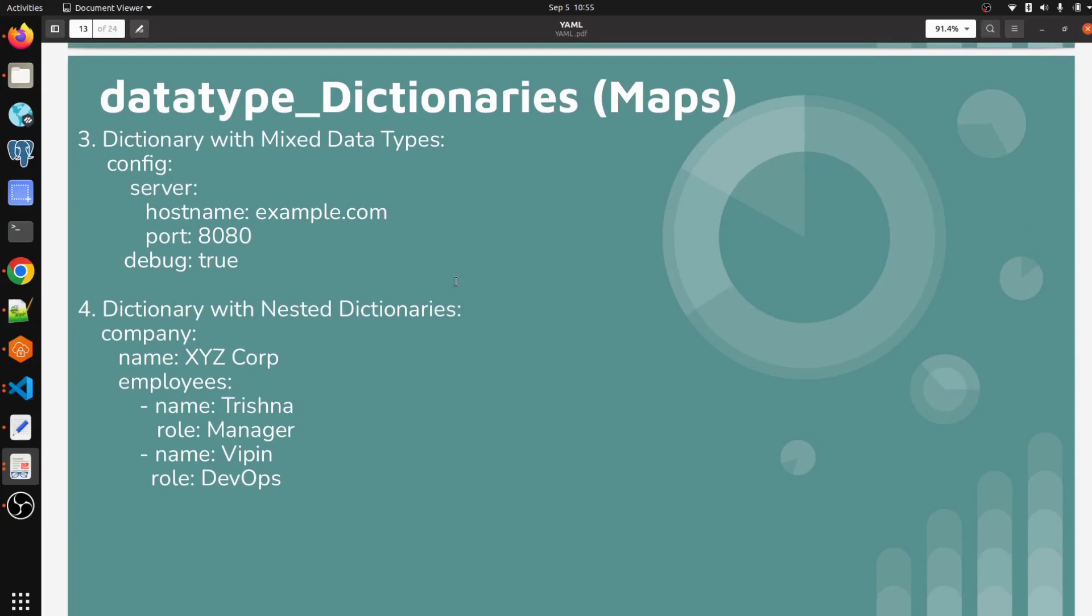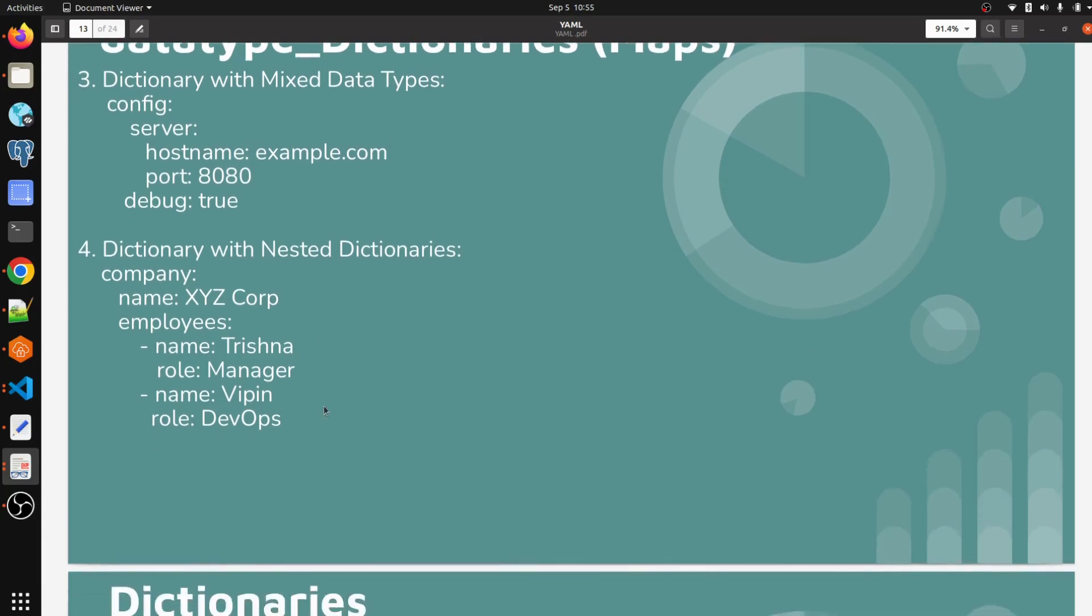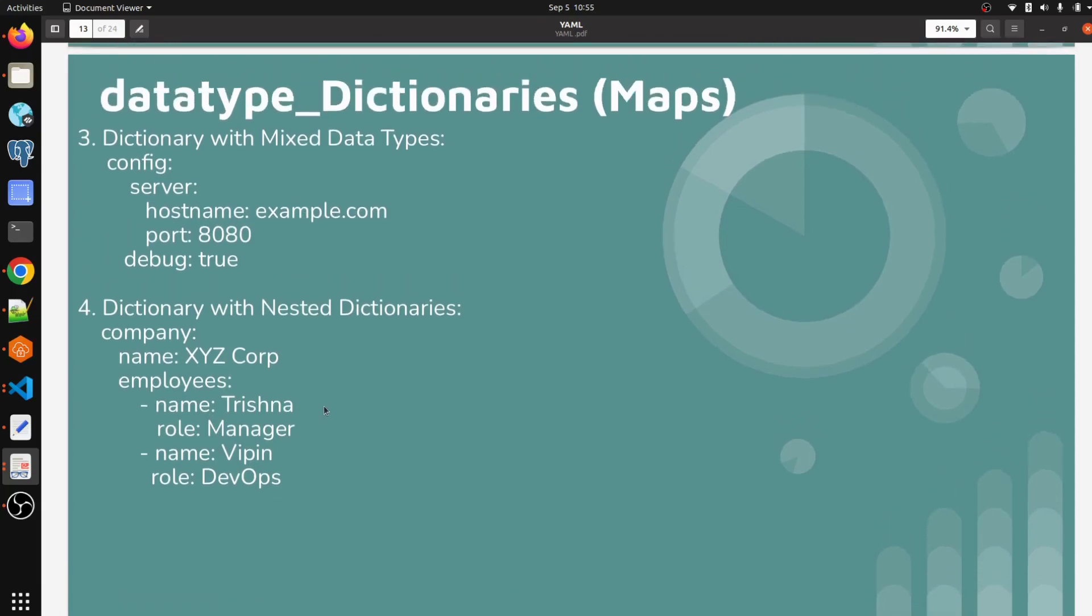So in last video we have discussed about dictionary with mixed data type and how we can write it and how we can pass in our YAML file. And in this video we are going to see how we can write dictionary with nested dictionary.